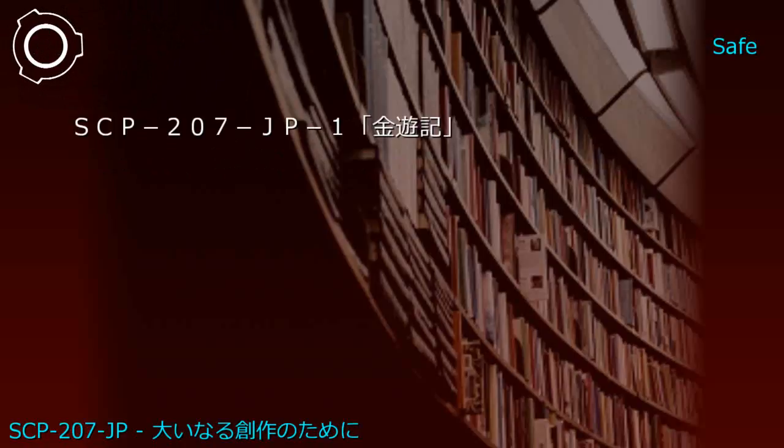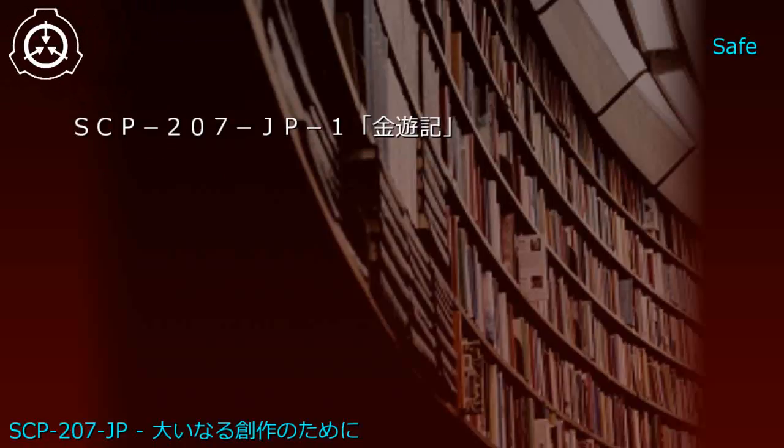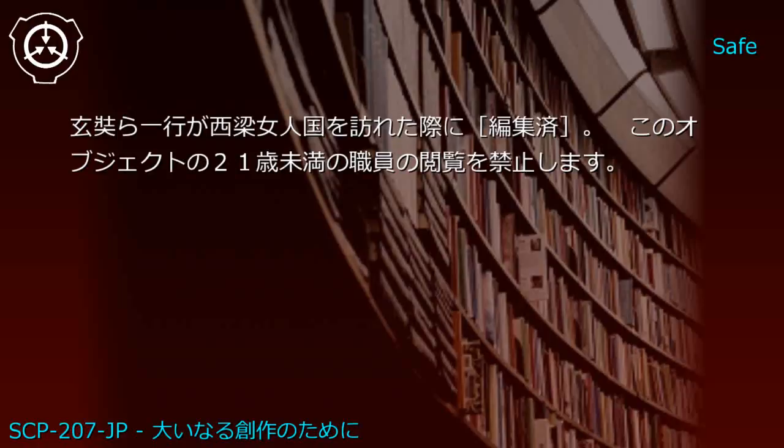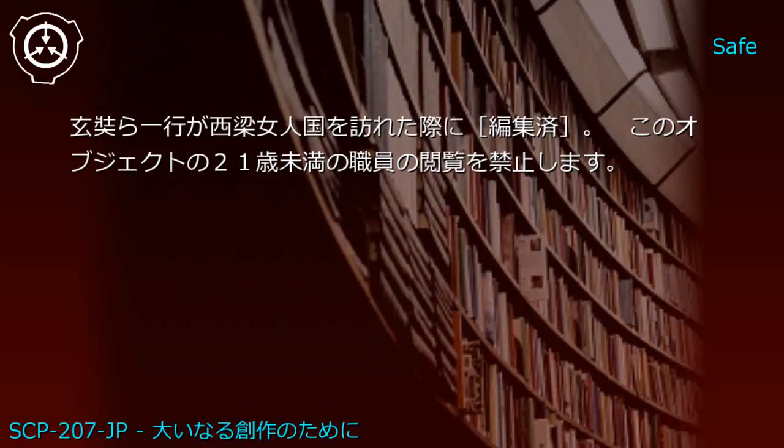Upper shelf: Journey to the West and Kimpira-bushi. Generated JP1: Kingenrai - when the group visits the Western Women's Country [REDACTED]. This object is prohibited from viewing by personnel under 21 years old.